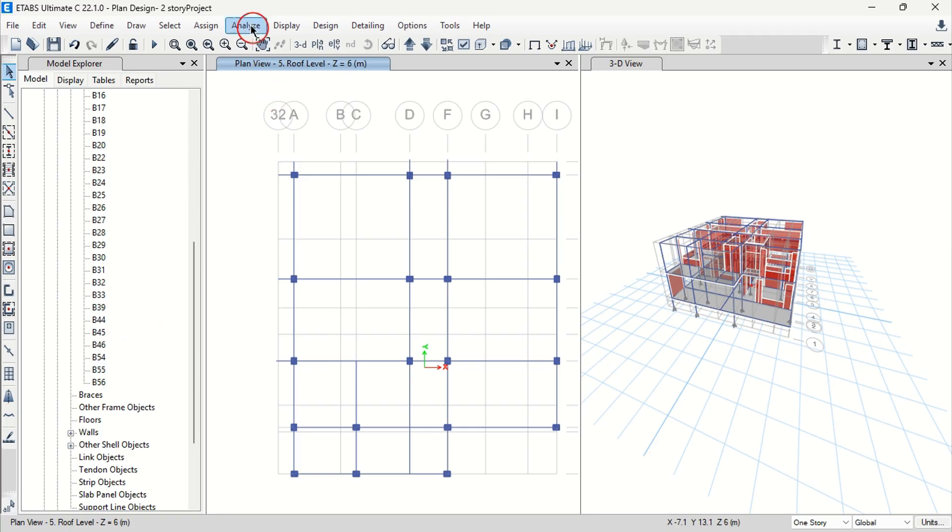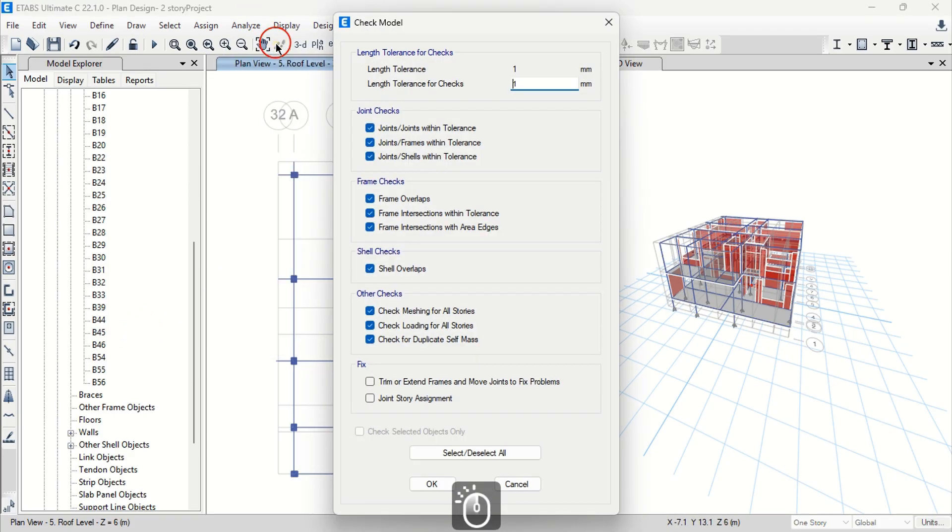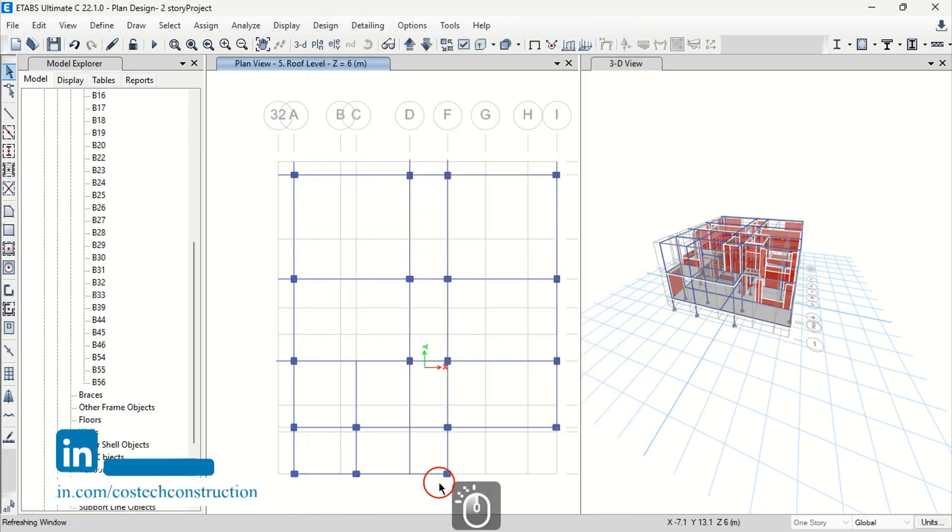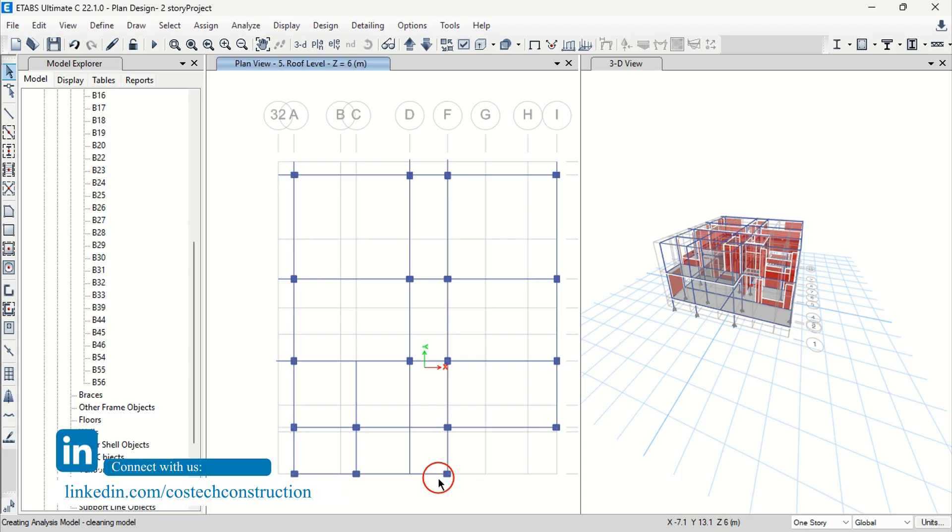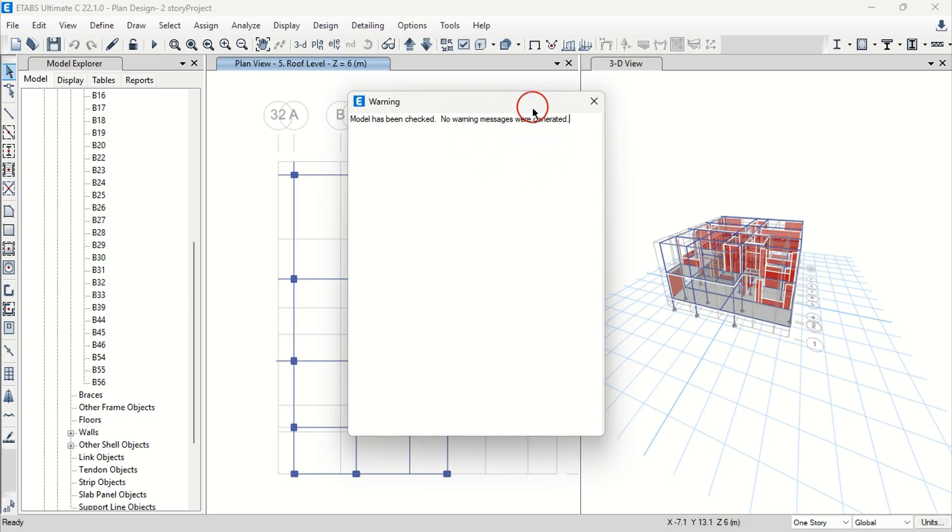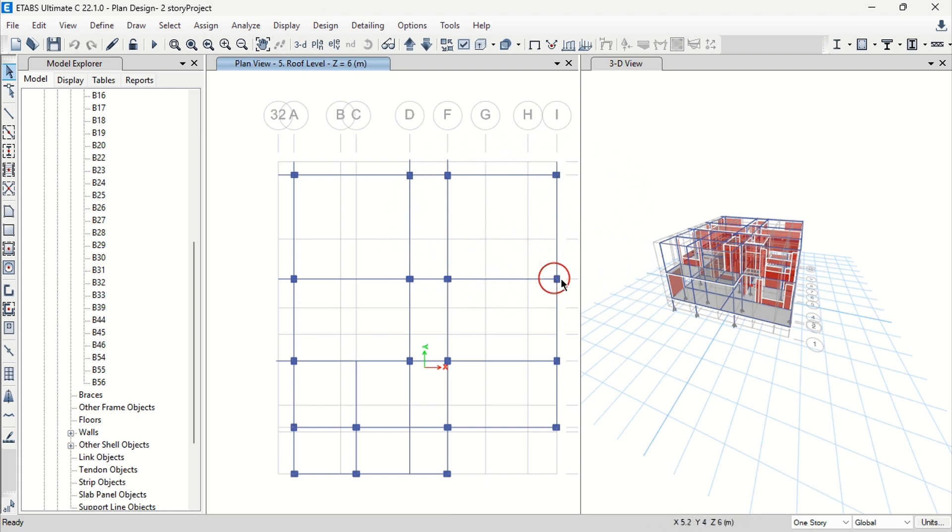We can go to Analyze then check the model again. Select all options then hit OK. It is crucial to ensure all structural members are correctly imported and have no warnings before commencing on the structural analysis. You should see model has been checked. No warning messages were generated. With that, we can proceed to assigning materials and section properties to our structural members.